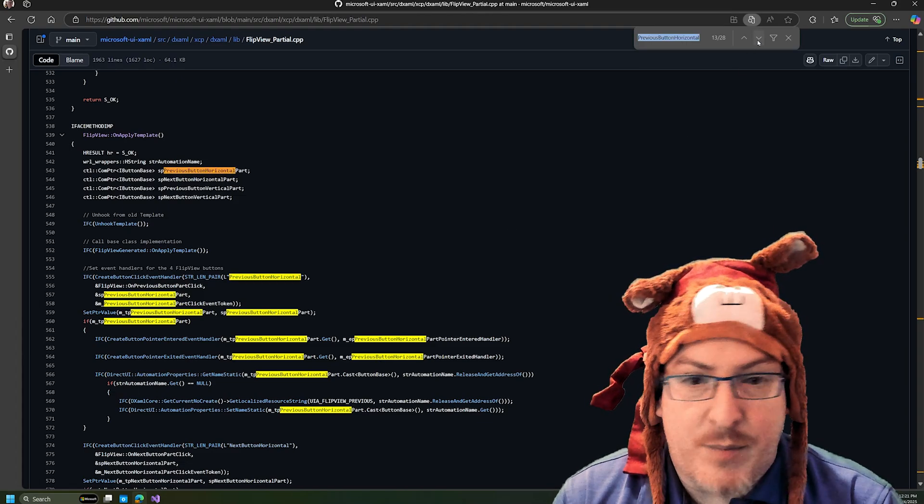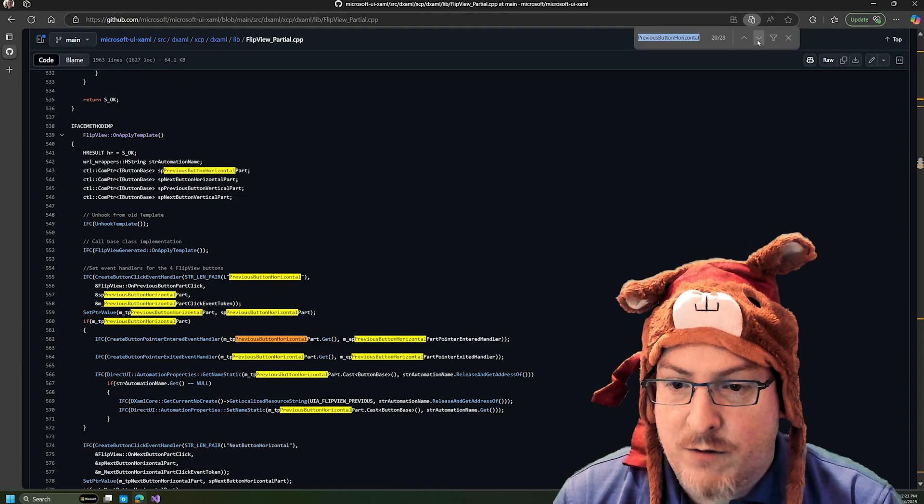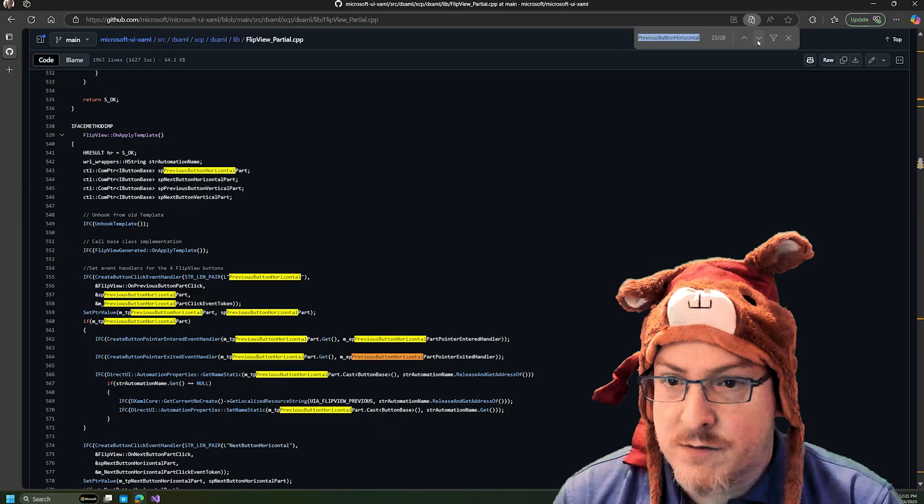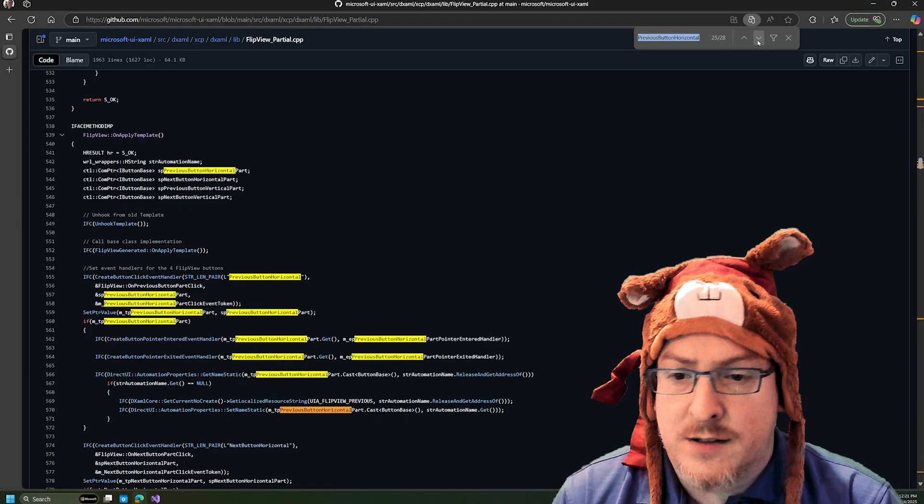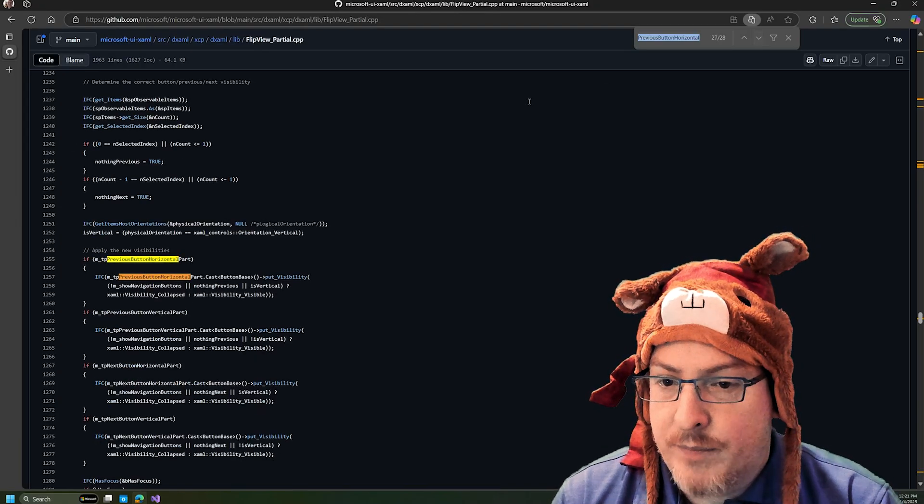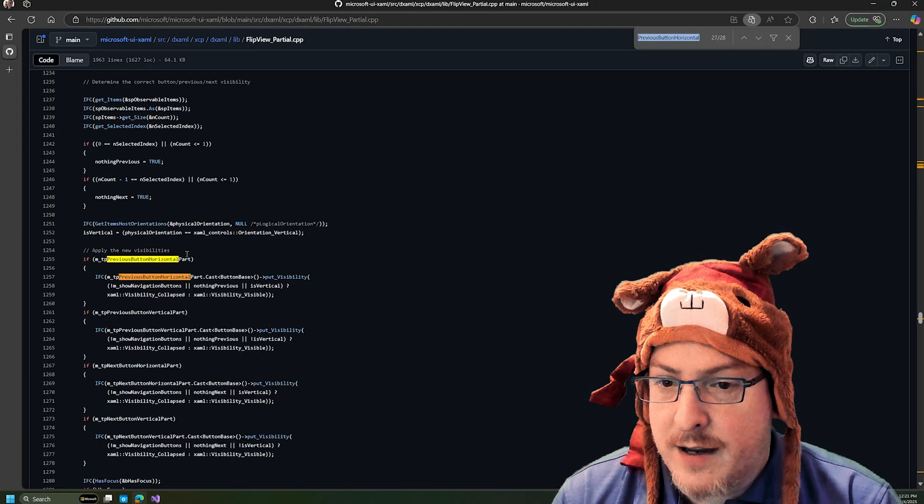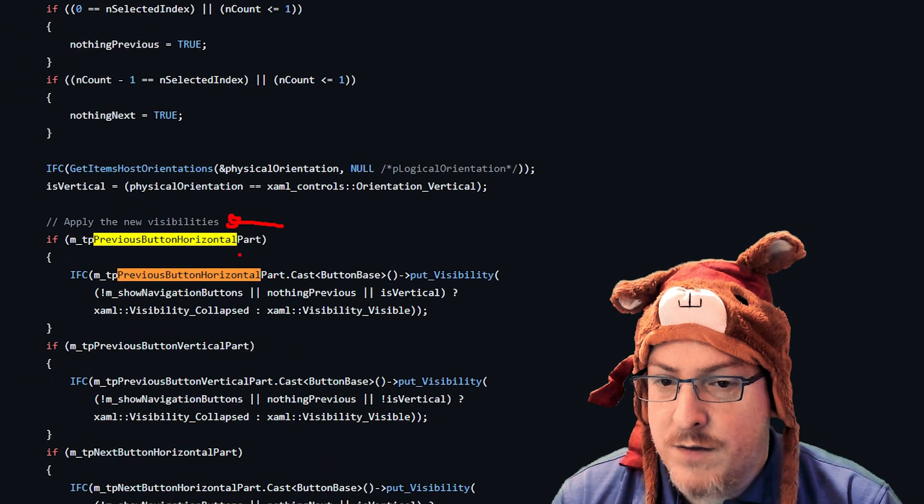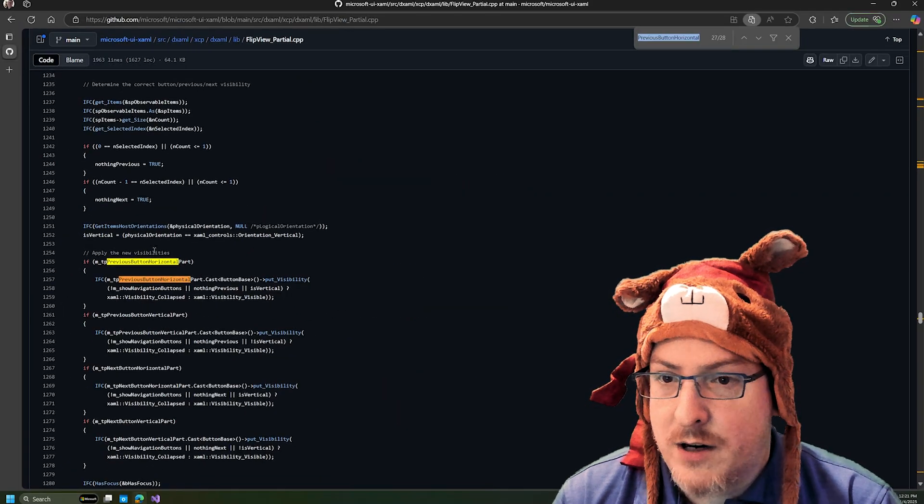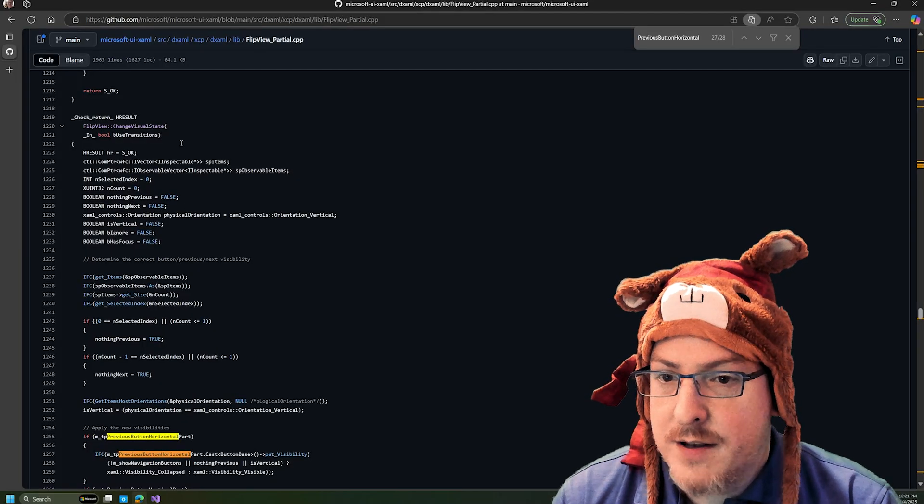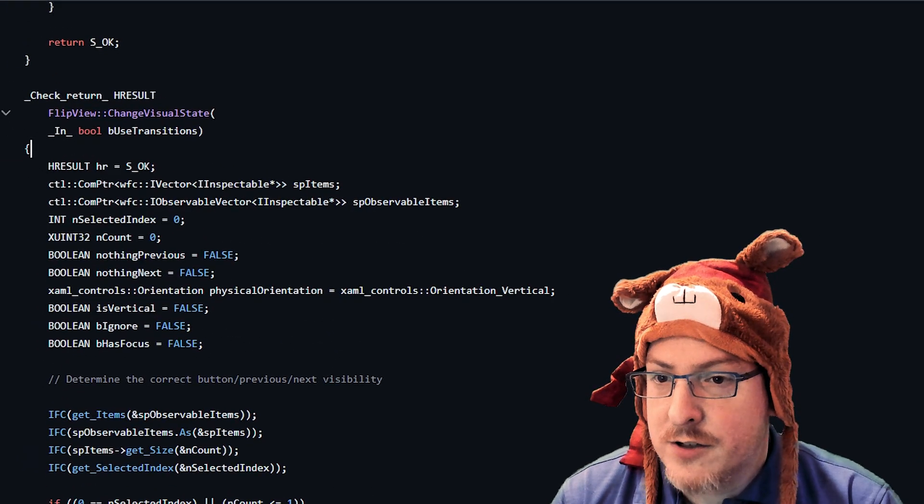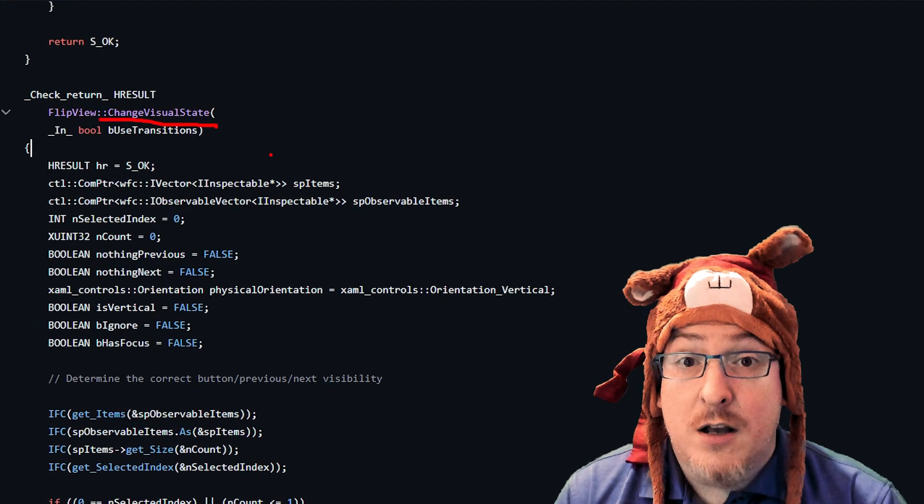So all of our search results here map there. And so if we kind of keep jumping around to see where this is referenced, this is getting all kind of initialized, initialized here. And then if I get to this part here where it's like apply new visibilities. Well, what's going on here? What is this function? This is a function called change visual state.